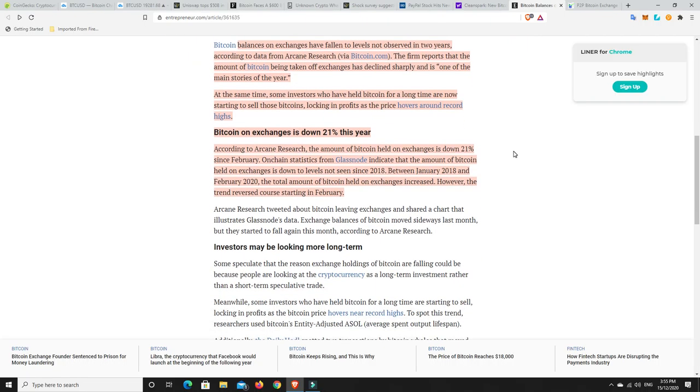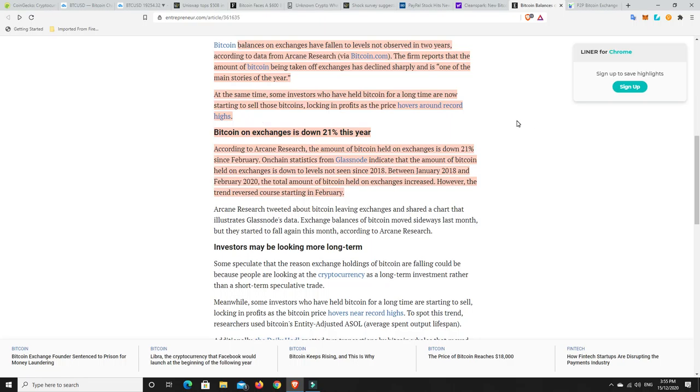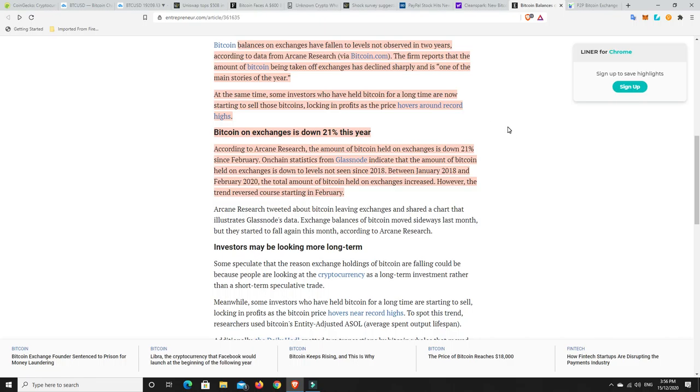At the same time, some investors who have held Bitcoin for a long time are now starting to sell those Bitcoins, locking in profits as the price hovers around record highs. Someone who bought Bitcoin at a couple hundred or a couple thousand dollars probably have lots of Bitcoin, or they just want some liquidity to get into something else, they're starting to sell some Bitcoin. That is why we're seeing Bitcoin just hovering around this $17,000 to $19,000 range, and it just can't break out of there at the moment. There's people definitely buying, but there's people definitely selling. And particularly miners, they're always selling. They generally have to constantly sell to stay in profit.